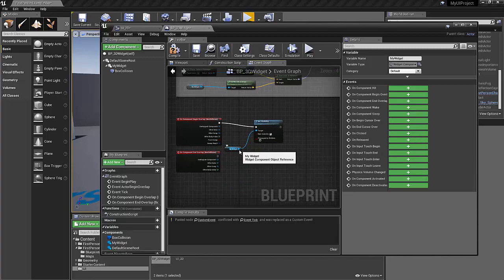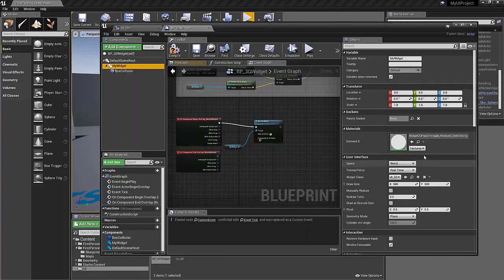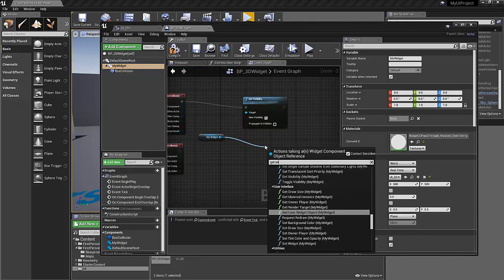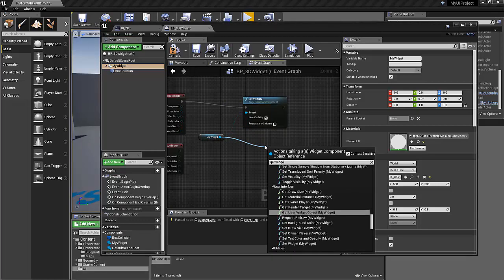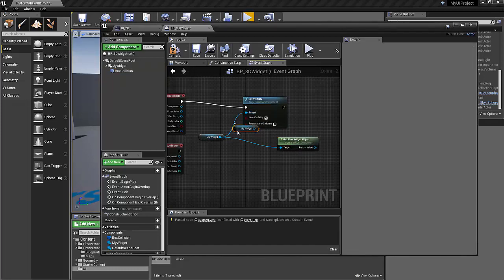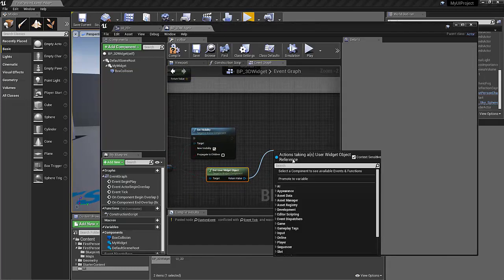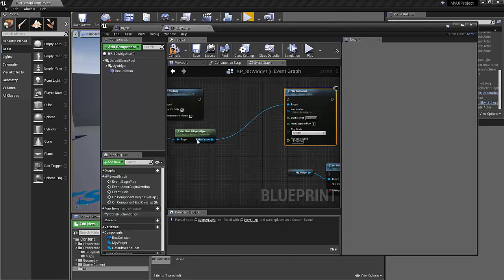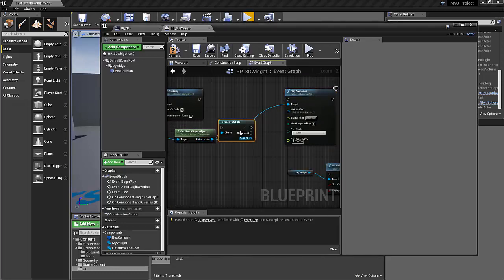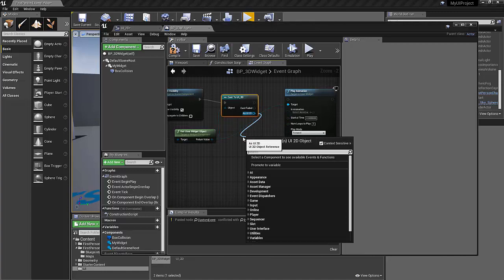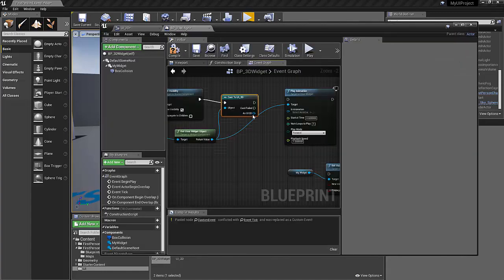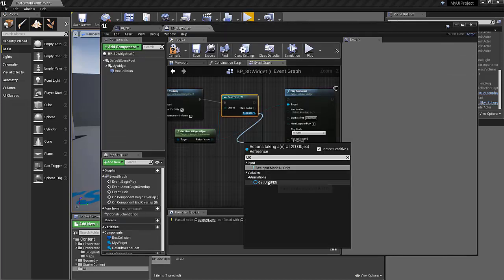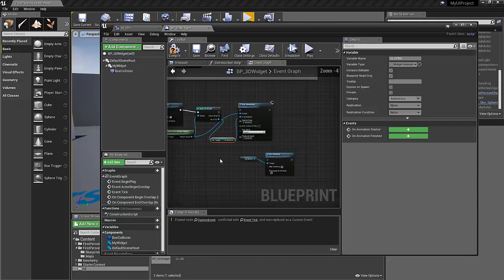And then from this widget, we're going to get the widget class so that we can talk to the animation. So get widget class, get user widget object. And then from that, we're going to want to play animation. We also want to cast to the UI 2D so we're talking into that. And from inside there, we're going to want to talk to the variable that we created, the UI open. So UI open, we're going to get that and we're going to plug that in into the animation. Great.